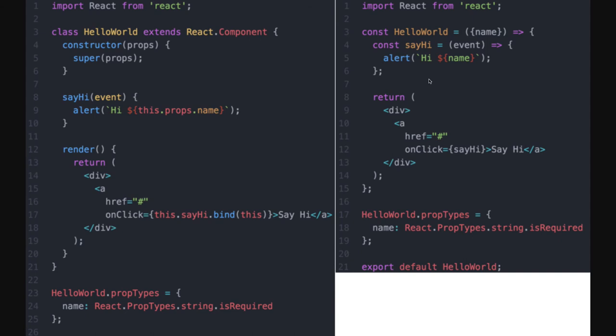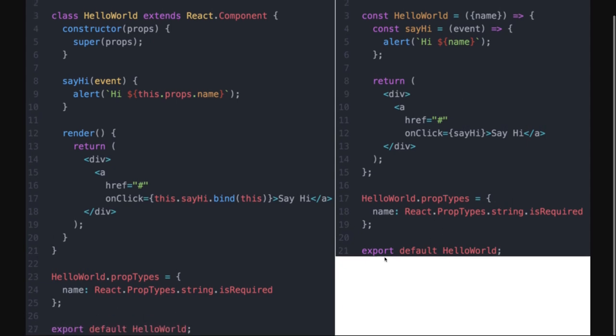We use useState and useEffect to do all the same operations we were doing in class-based components. useEffect can do the same thing that componentDidMount and componentDidUpdate perform. All the other lifecycle methods from the previous version have already been removed. useState is used to initialize state for functional components.